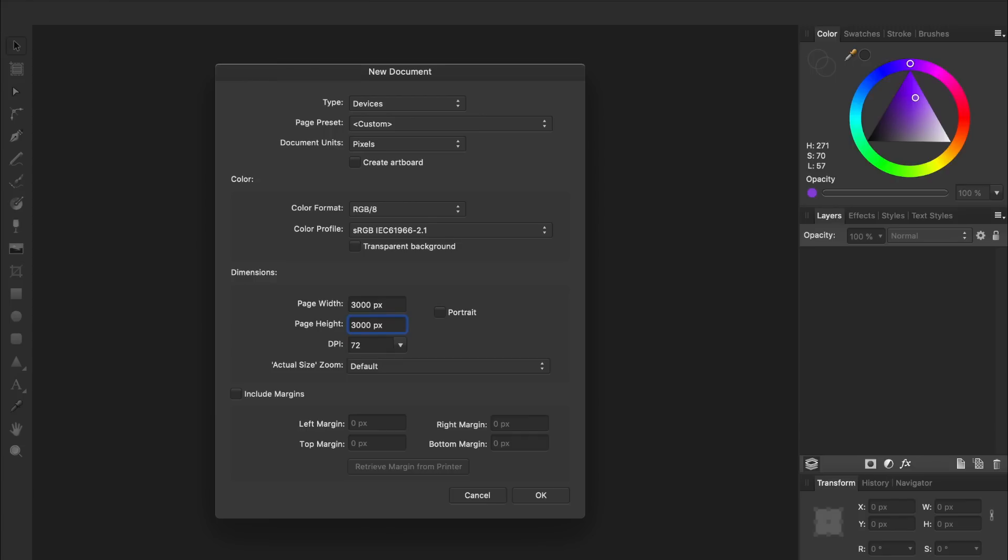That way, your painting will look nice and crisp, even though it's not a vector. When you export your work, it's very easy to export your artwork to something smaller than the original document size, but it doesn't always look good if you export bitmap images to a larger resolution.